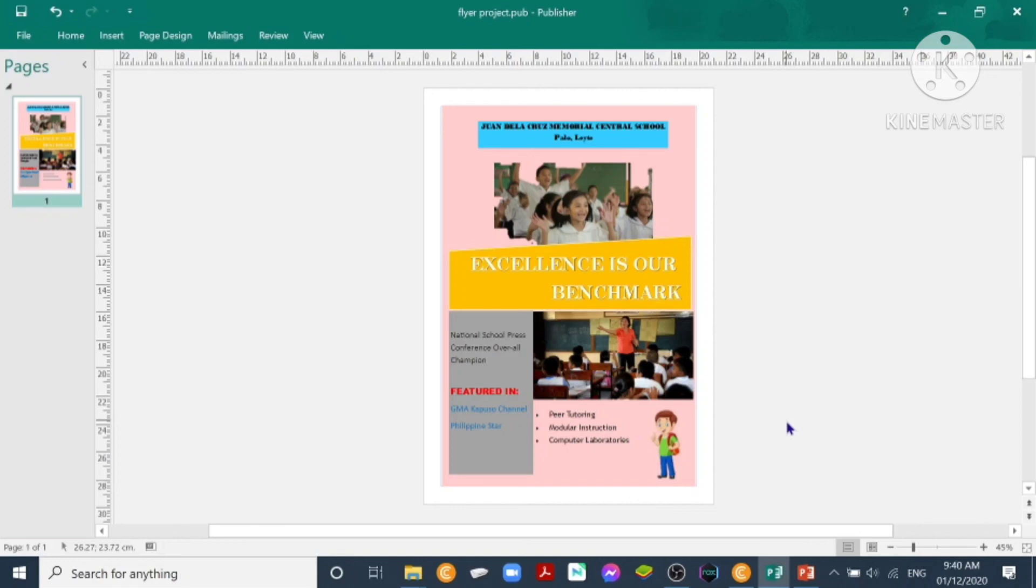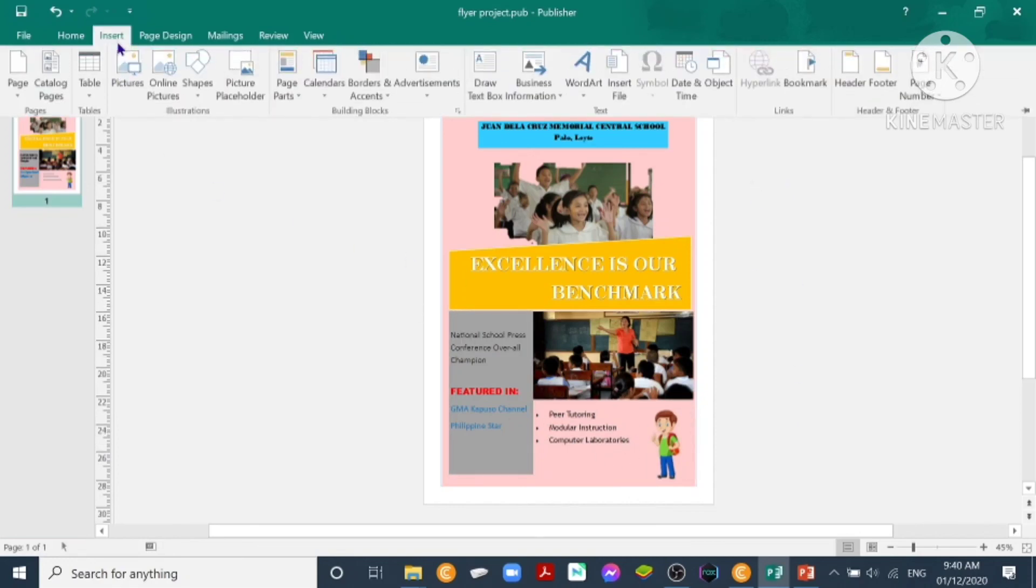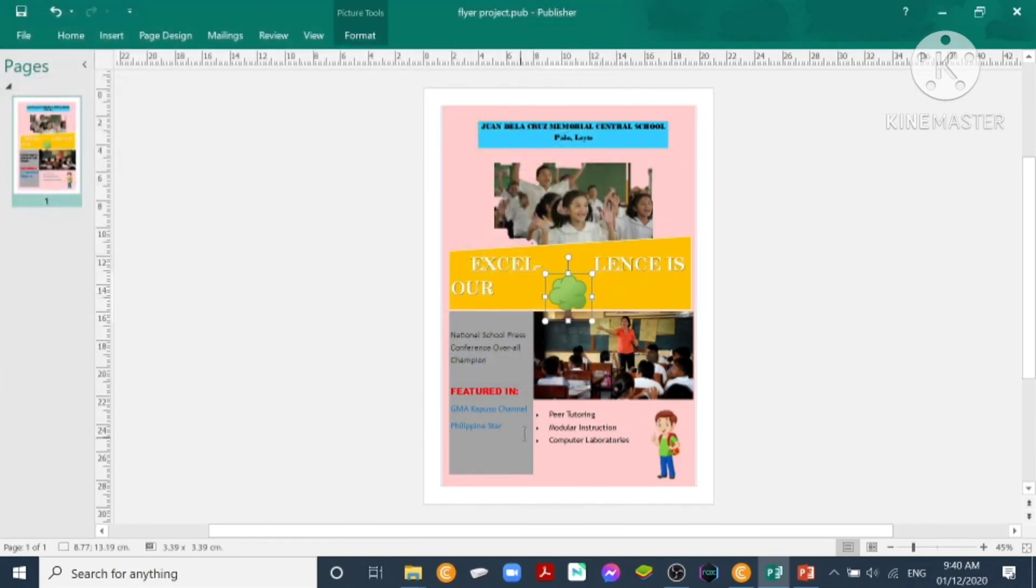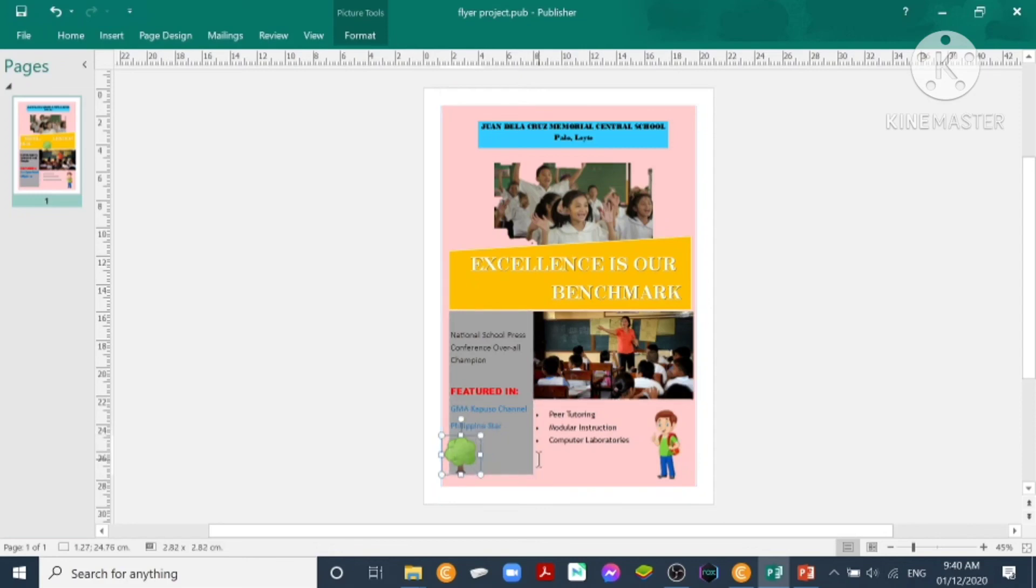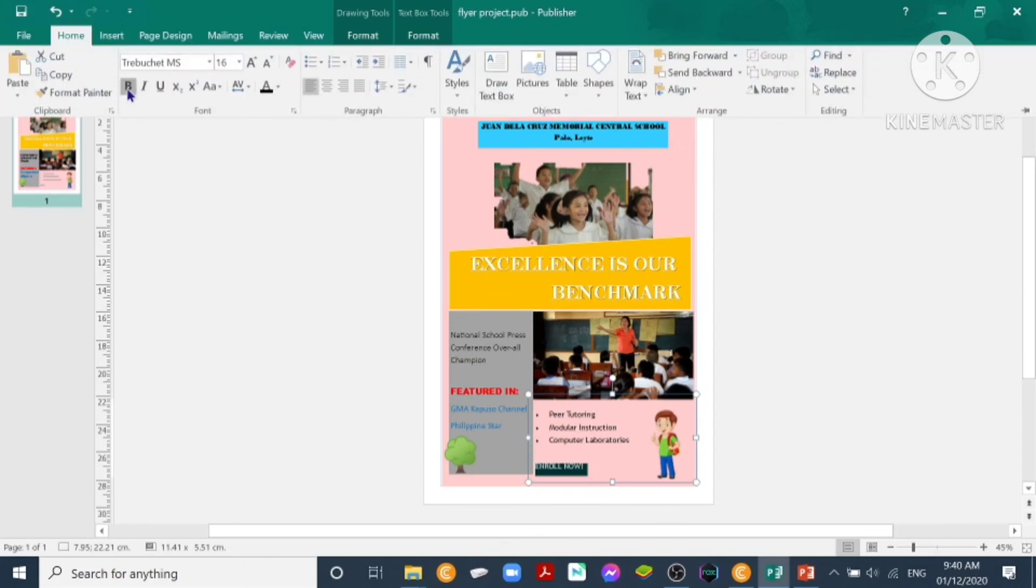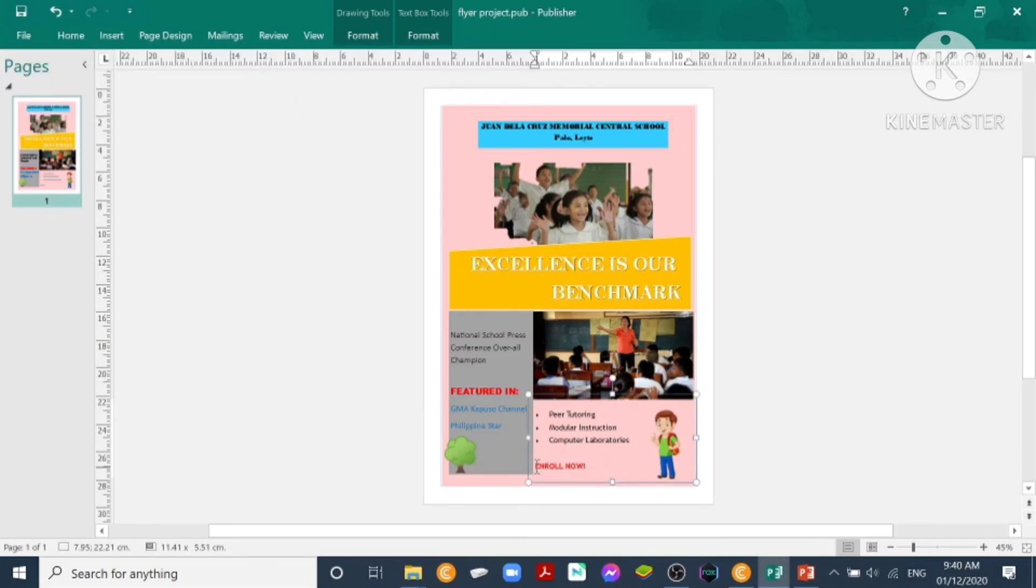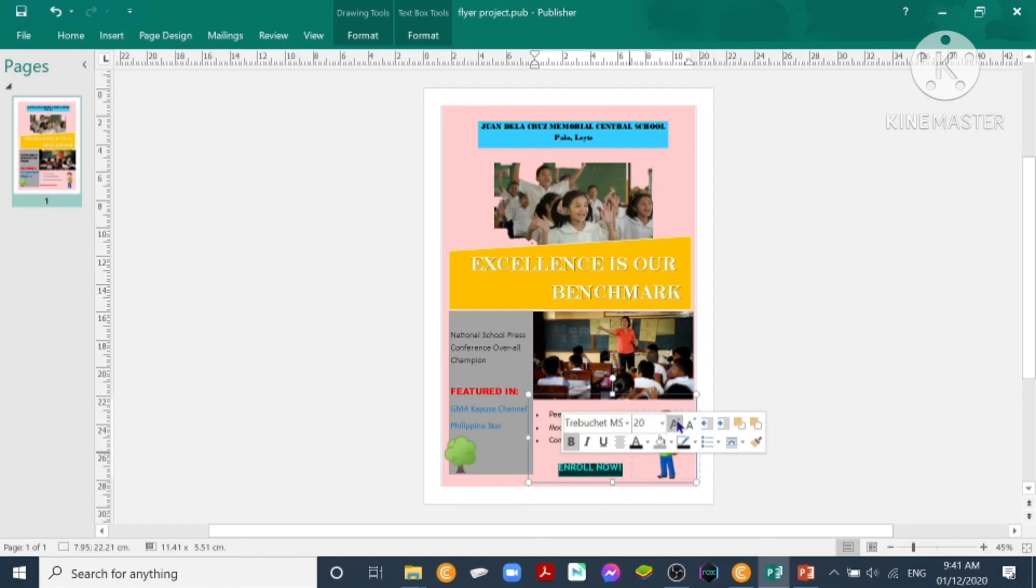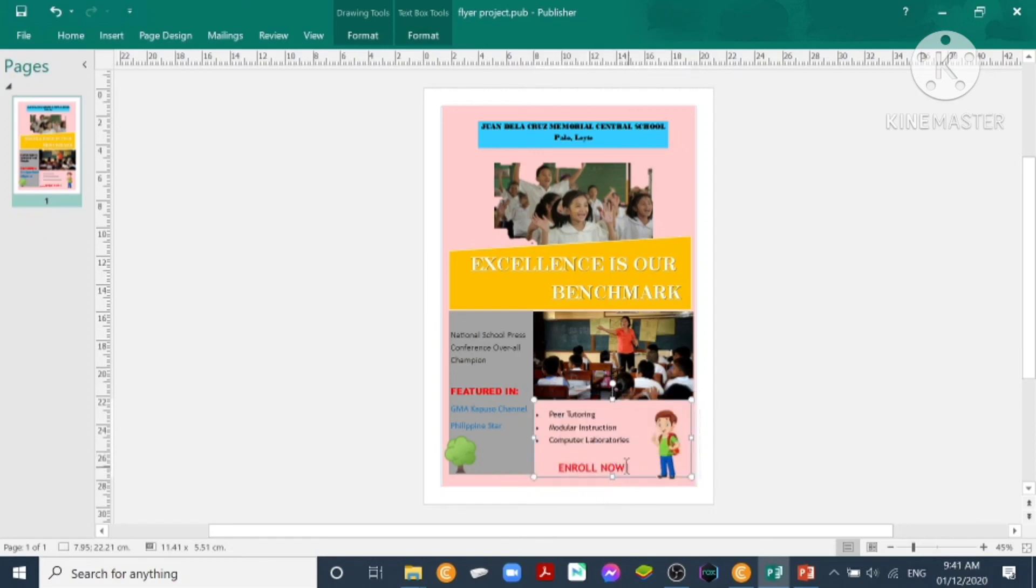You can add more designs. We choose for example here. So then the last part would be convince them to enroll now. Click on, make it bold, font color, let's make it red. Center. Make it a little bigger.